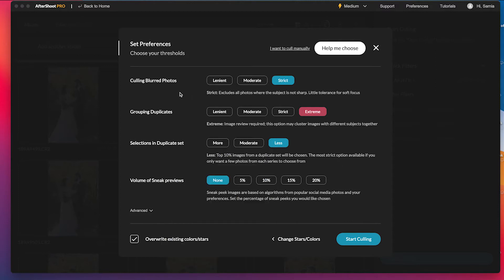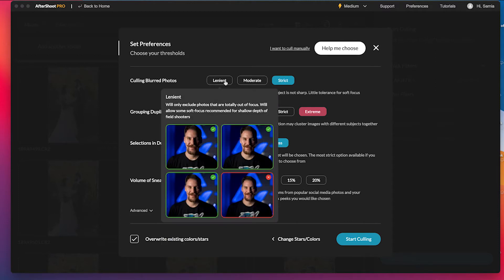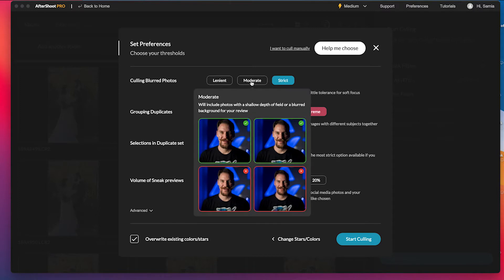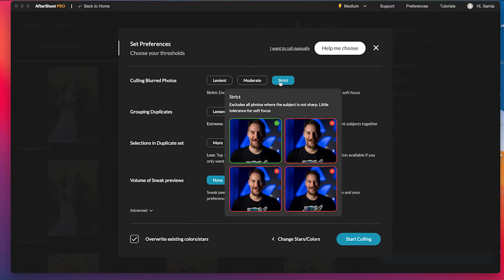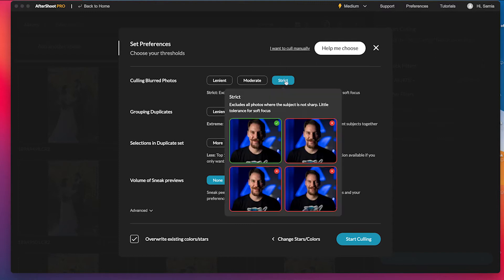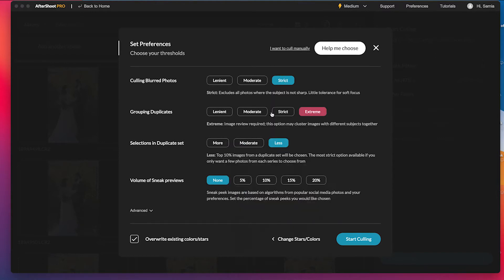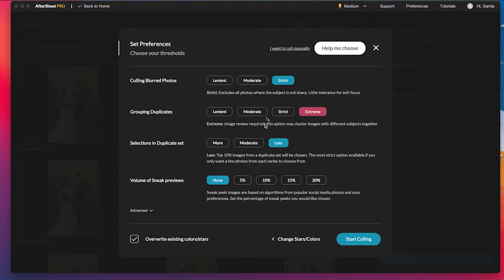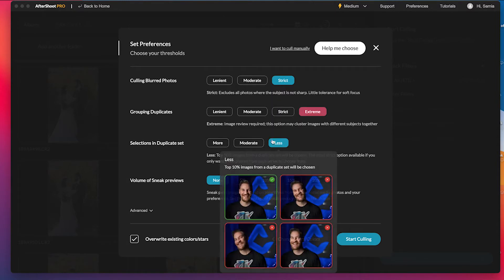So culling blurred photos. And it'll tell you if you're being lenient, it's going to choose three out of these four options. Moderate, you're going to choose half of these options. And then strict, you're going to choose only one out of four. So I tend to overshoot a lot of the same thing. So I actually put mine on strict. So it's only going to choose one of the four.